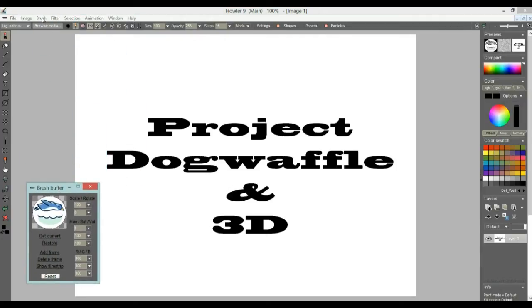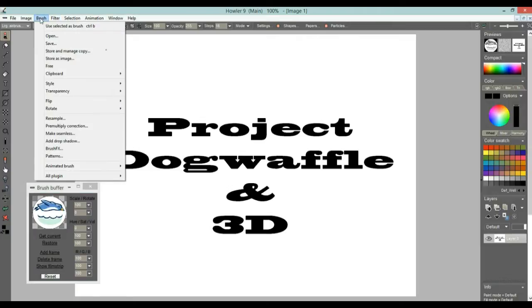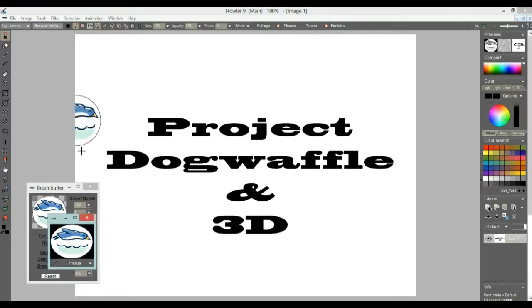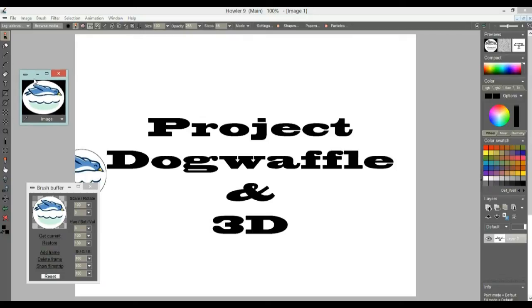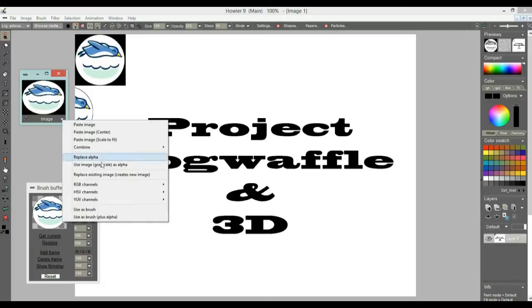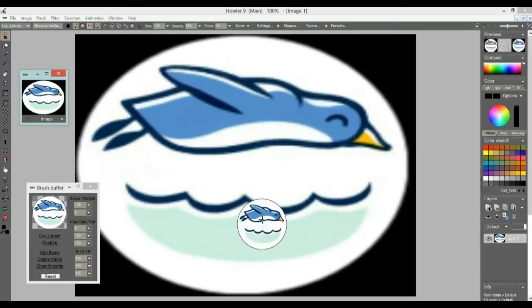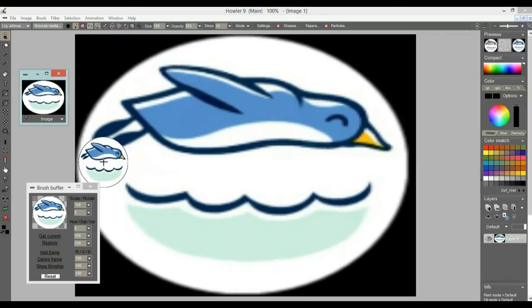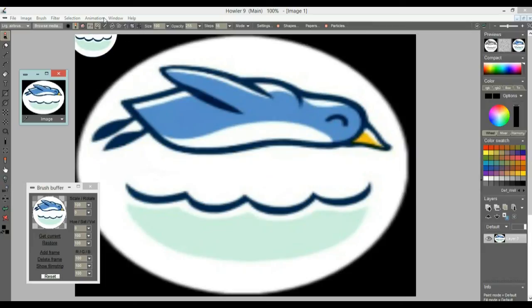Let's store this temporarily as a brush we can use later on, and also store it as an image — Store as Image — so we could do a couple of things such as clicking it to bring it back, or selecting other options such as pasting it with Scale to Fit so it goes into the entire canvas. Let's say we want to give this image some 3D appearance.